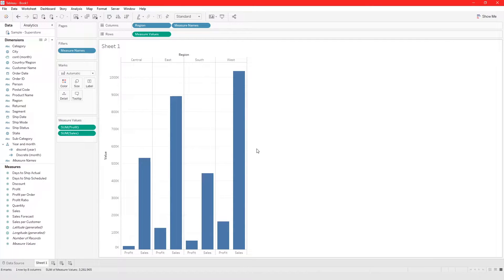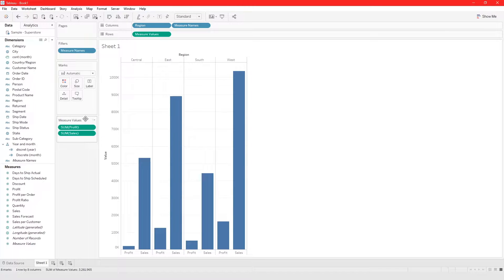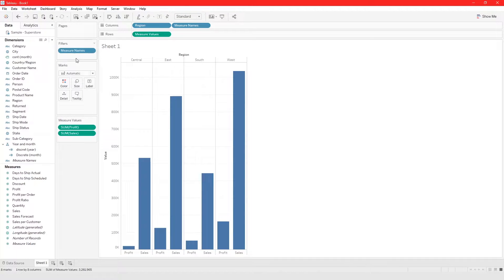As I did that, it changed from cells in the rows to Measure Values. You can see Measure Values right here — it created a Measure Values card, and it also added Measure Names to the columns and added Measure Names to the filter.